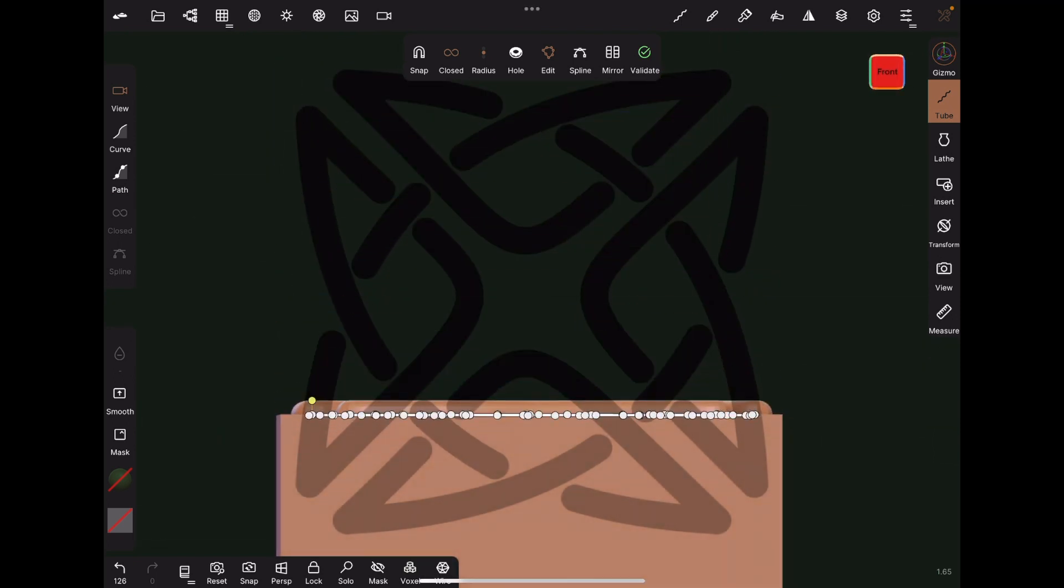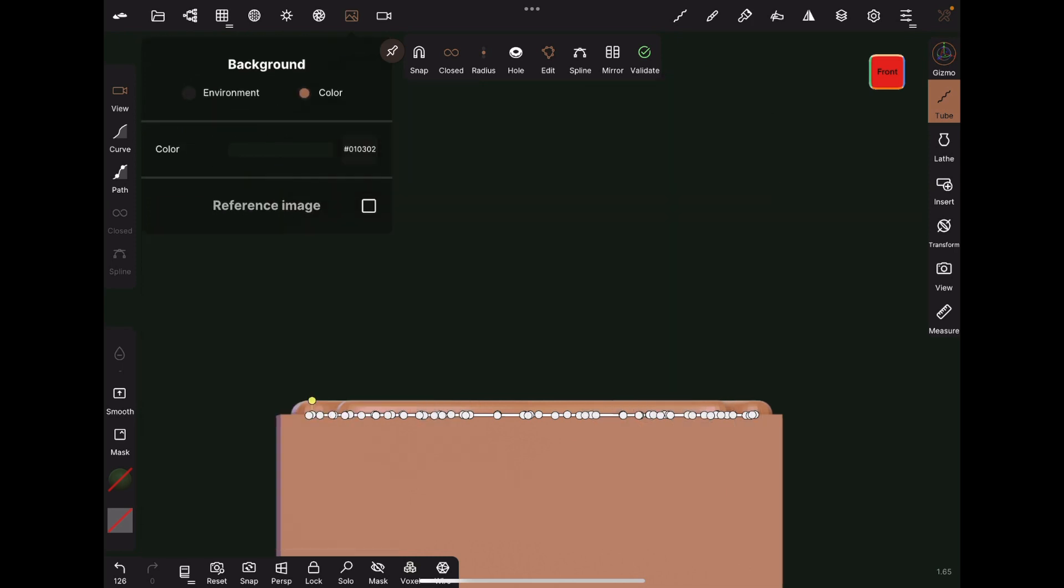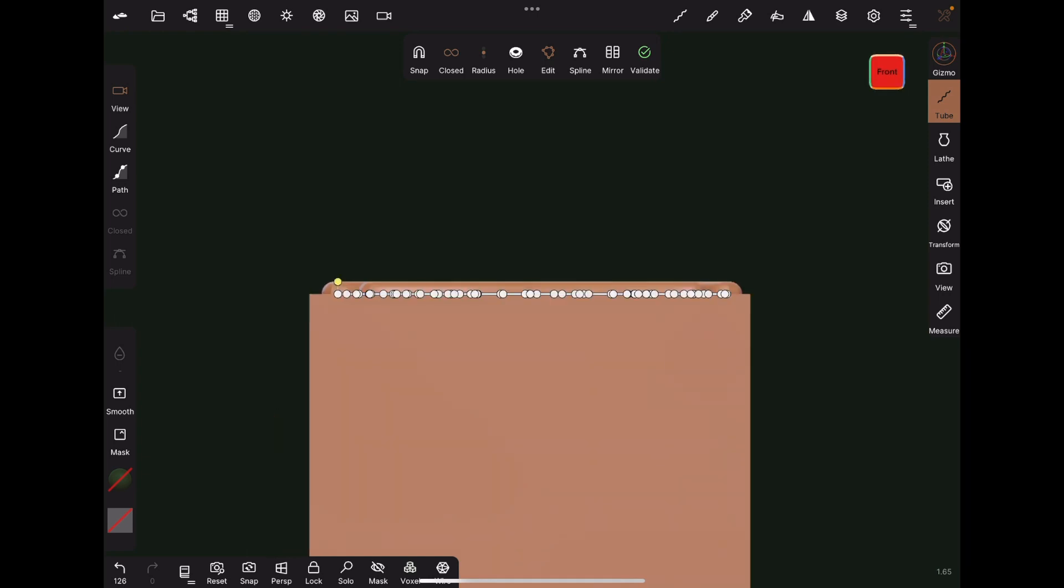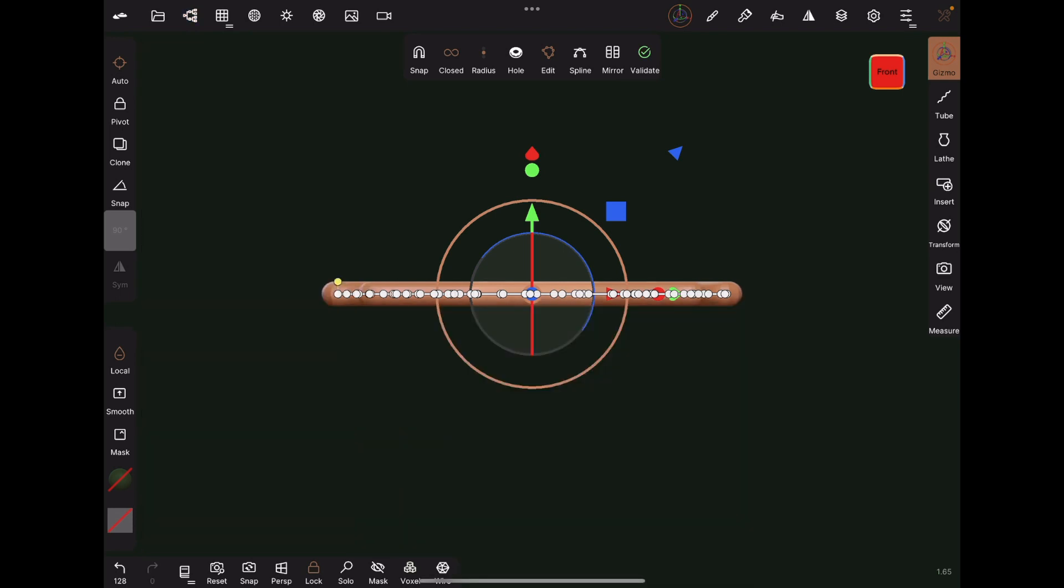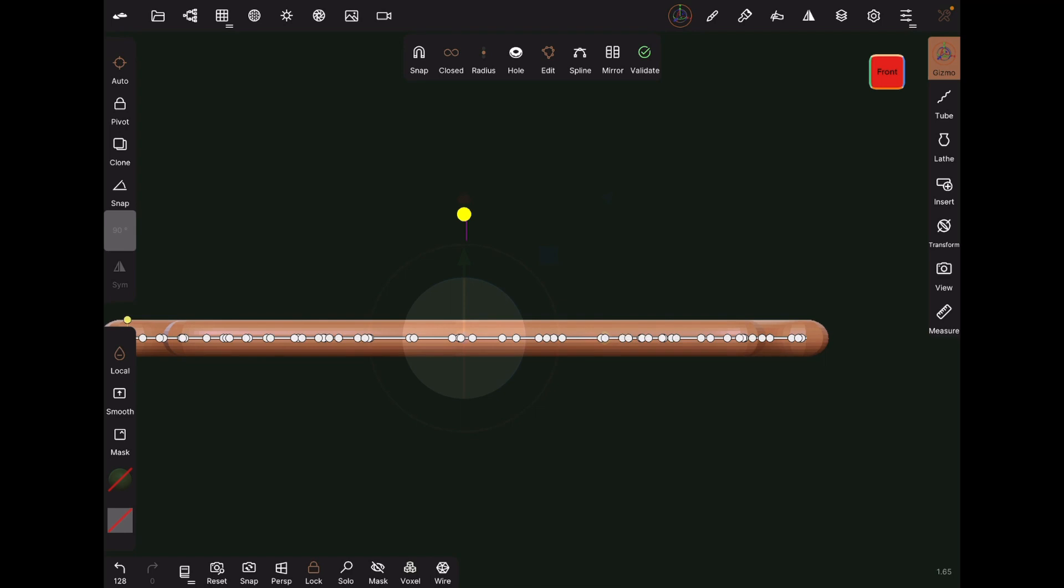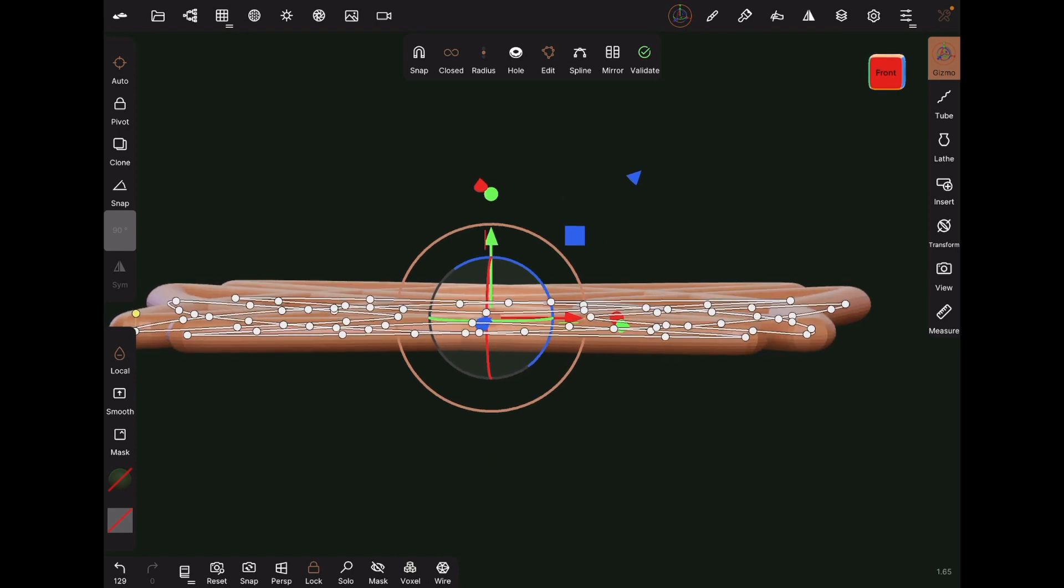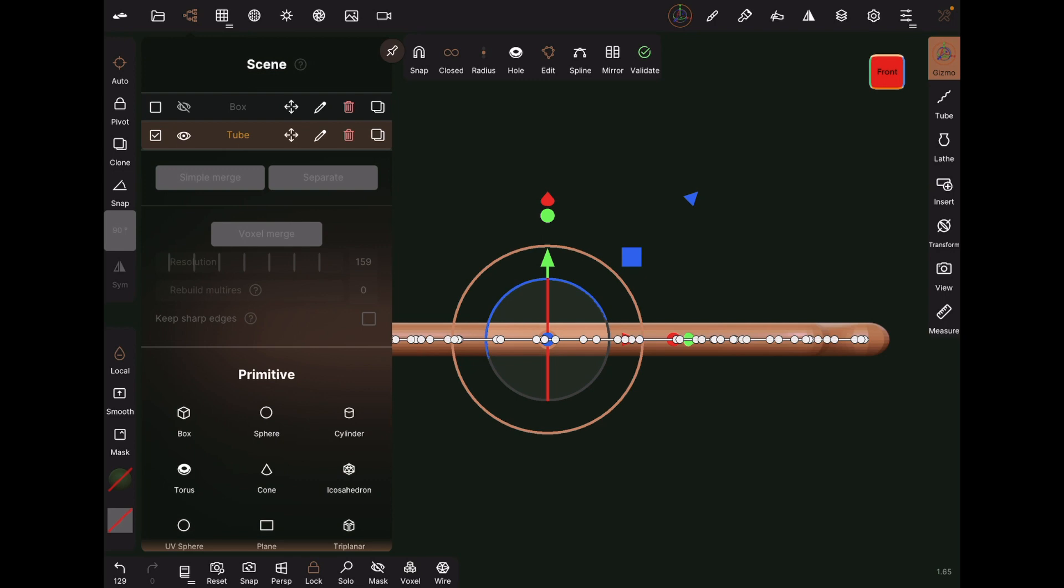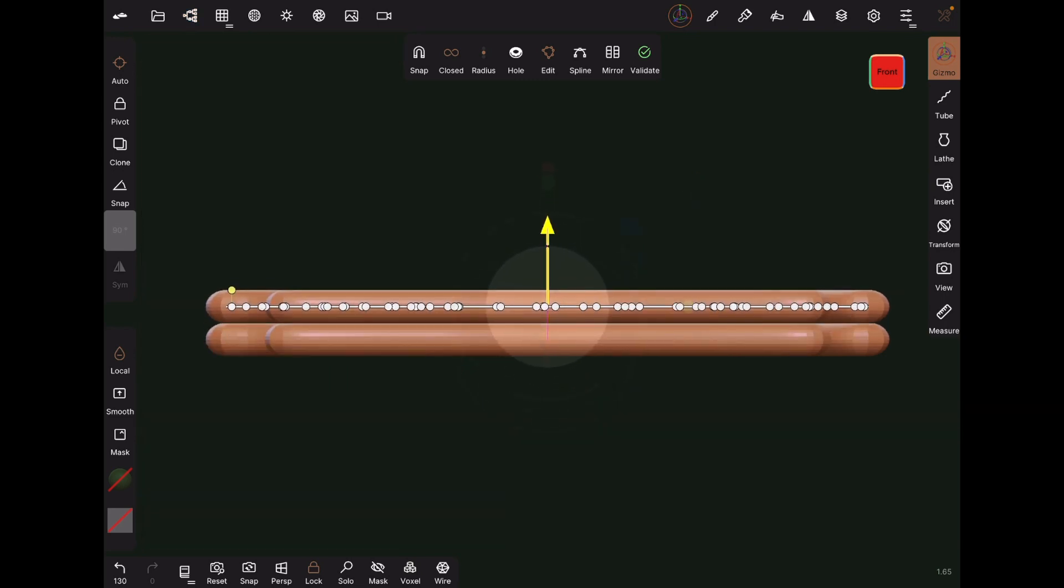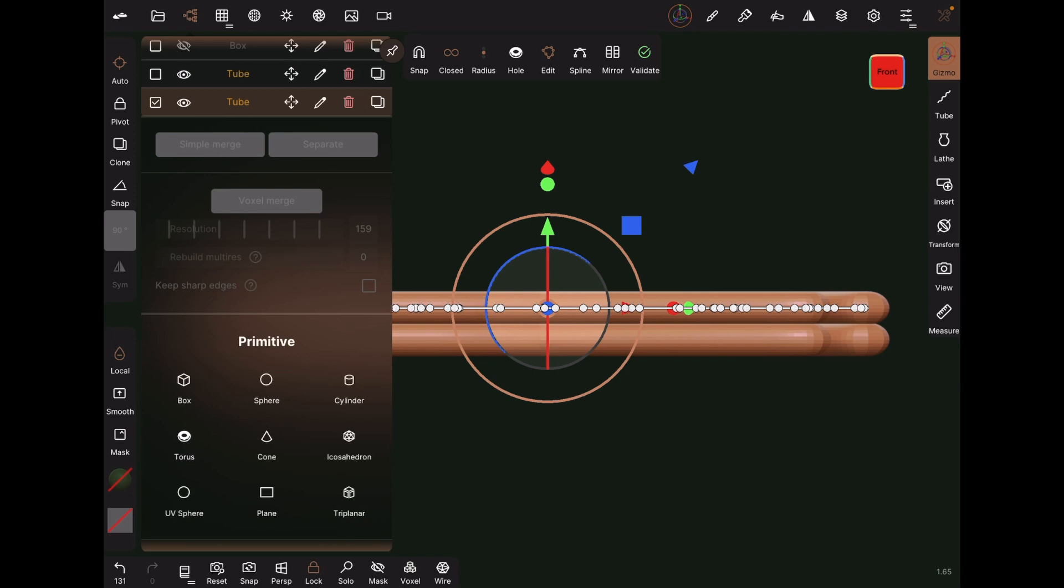Once it is looking about like I want, I move to a front view and hide the reference image. I am going to hide the base block for the moment too. Optionally, use the gizmo control to flatten the tube a little bit. This is just about how you want the finished knot to look. Duplicate the tube to help figure out positioning of the parts of the knot that will cross on top. Use the gizmo to stack this duplicate tube right on top of the other. This doesn't have to be absolutely exact, just visually aligned.